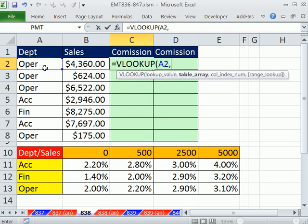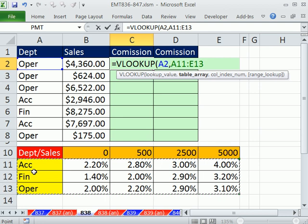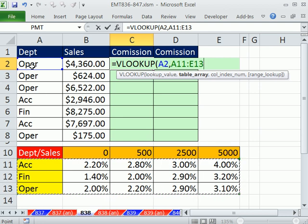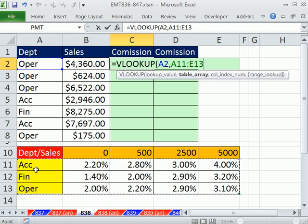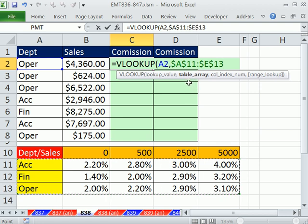So we're going to use it to lookup the department, comma, table array. I'm going to highlight very carefully the first column. For VLOOKUP, the first column in the lookup table has the values we're looking up. So operation, it'll get a match there. I'm going to hit F4, comma.